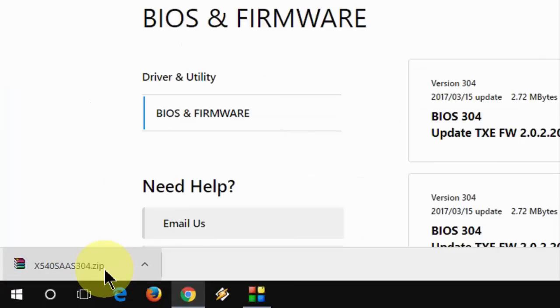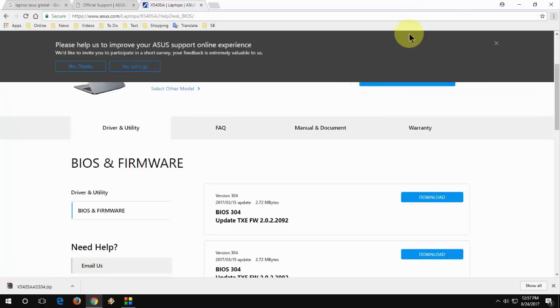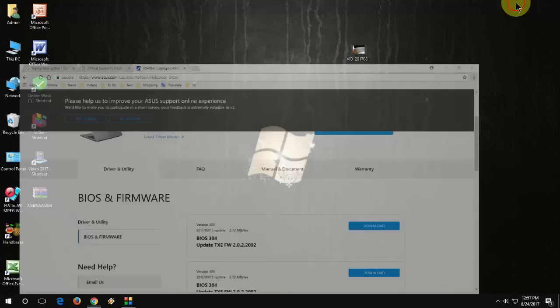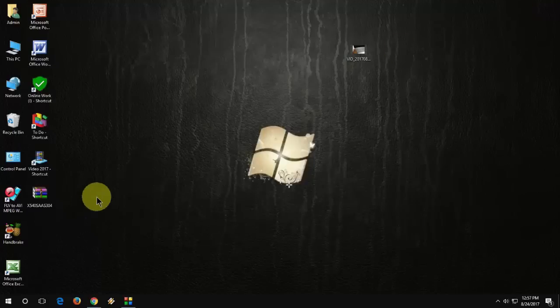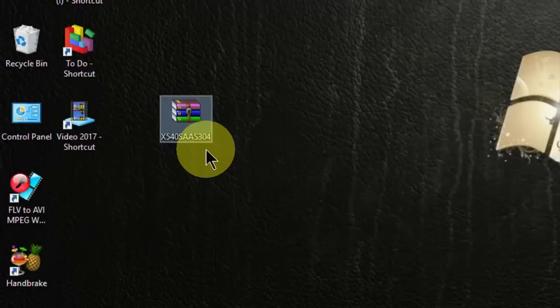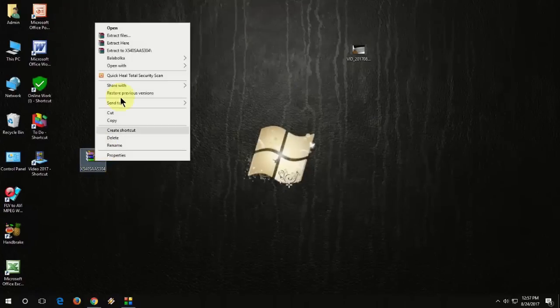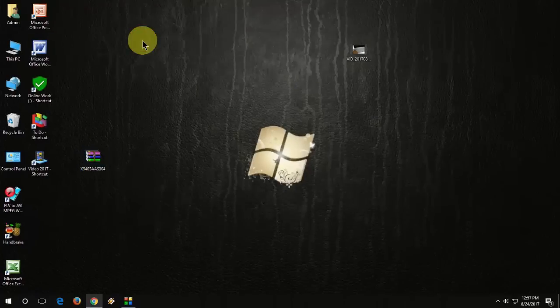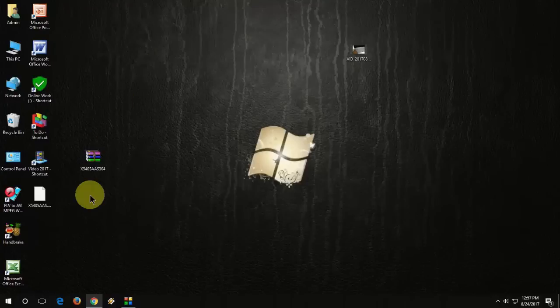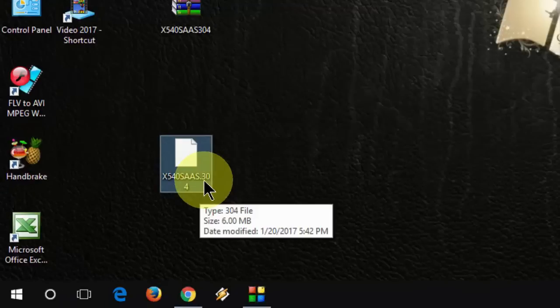The download file will be in zip format. You need to extract this. Just right click on this file and extract. You will get this type of file. Now you can delete the zip file. This is the main file.